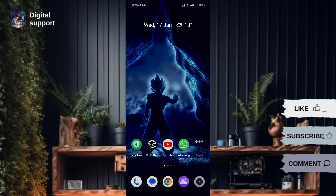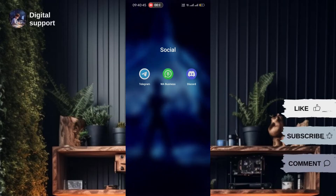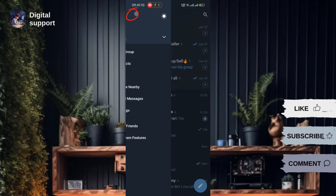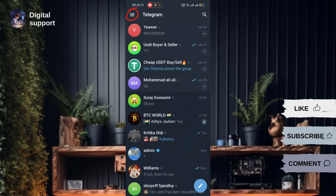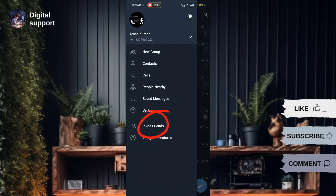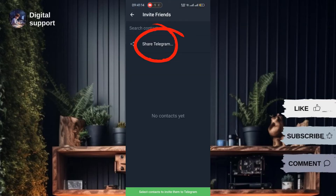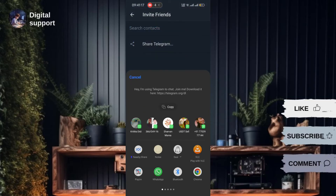For method 1, copying the link. First, open your Telegram application on your Android or iOS device. Tap on the three lines at the top left to open the menu. Go to invite friends and select share Telegram. Copy the link provided. Now you can share this link on platforms like WhatsApp or any other preferred messaging app.